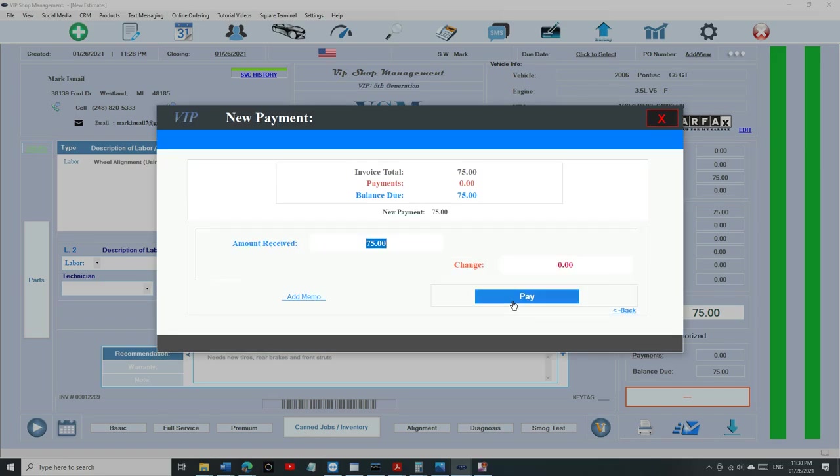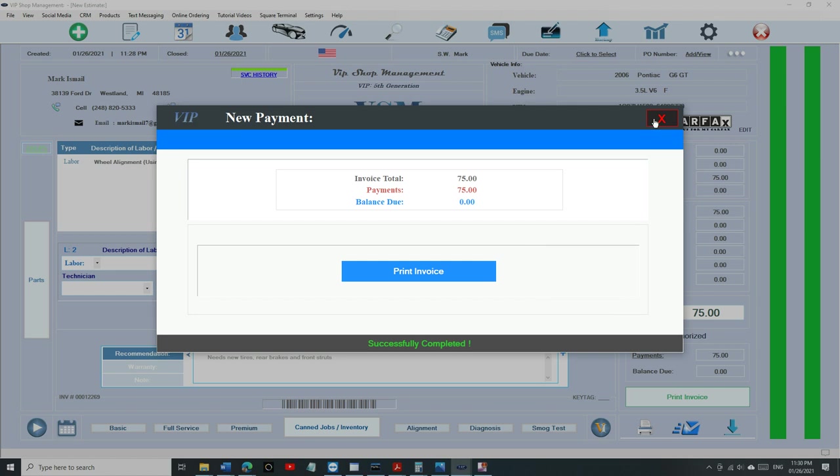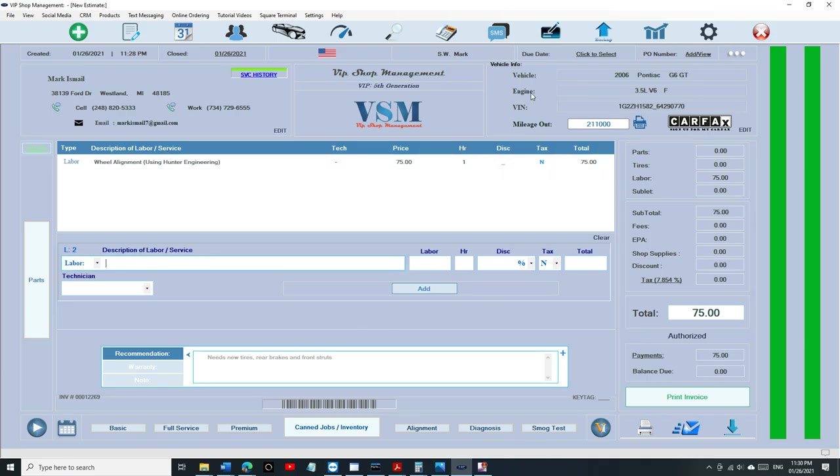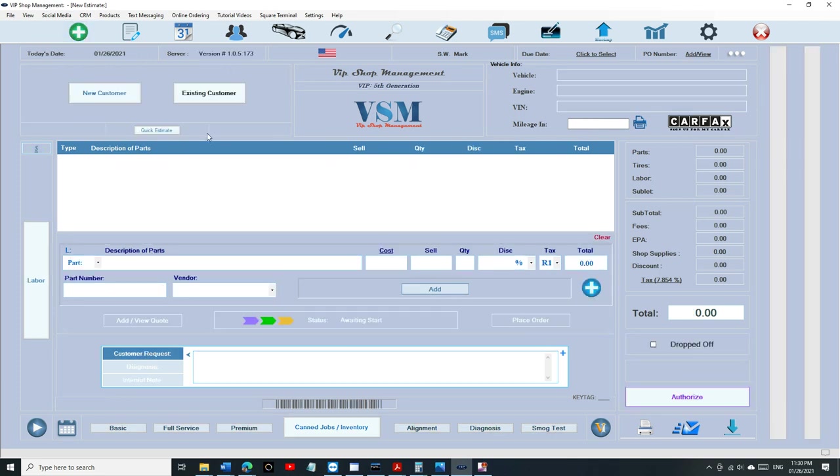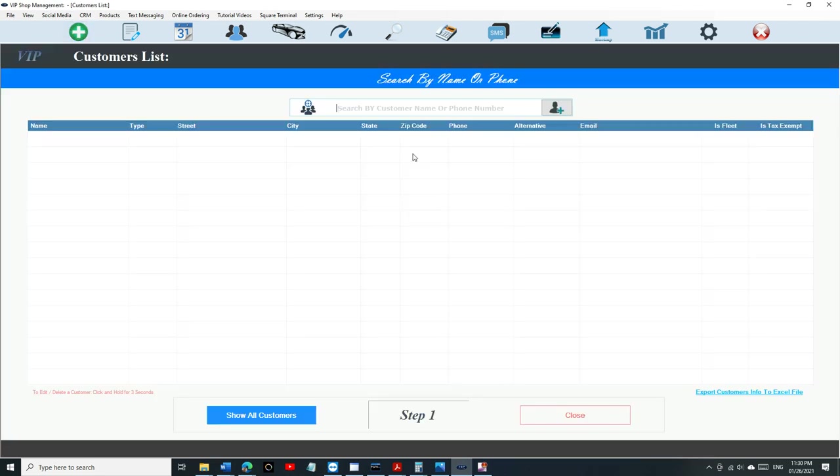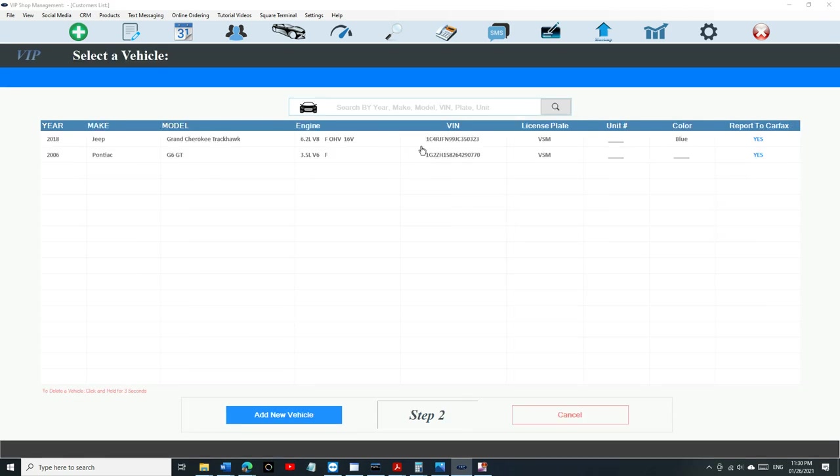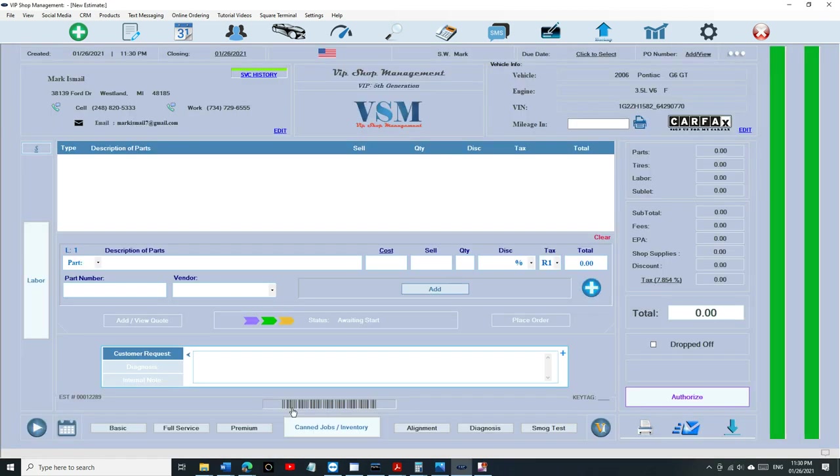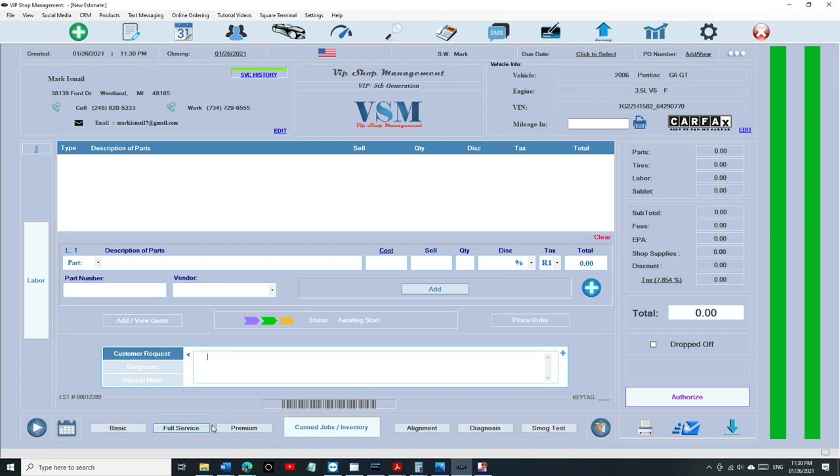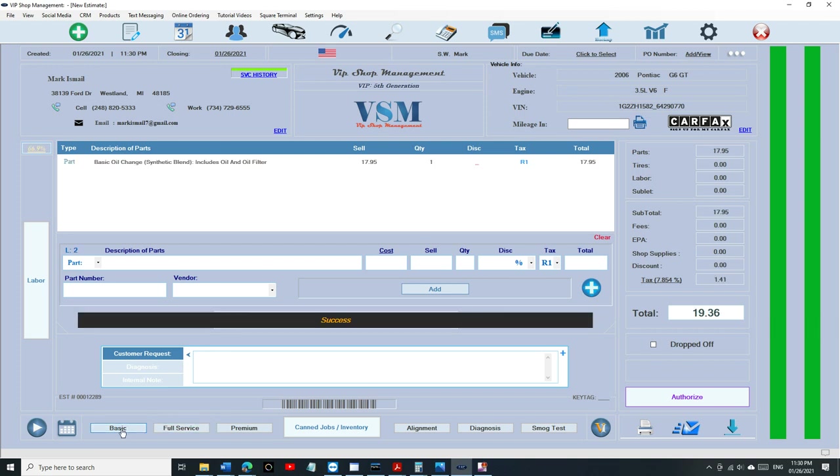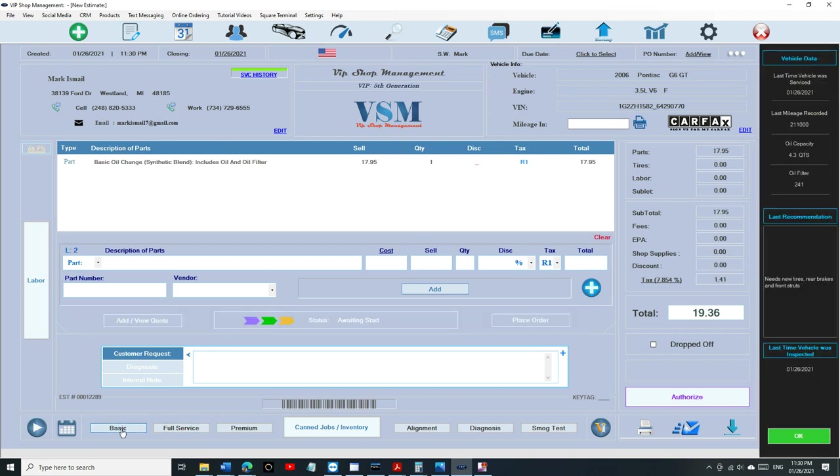Let's see if this customer comes back with that vehicle what happens next time. Remember we added the recommendation for new tires. When he comes back next time, you're going to search for him and select his vehicle. If you're doing an oil change, you're going to see something popping up right here. The last mileage was 211,000 and the last recommendation was he needed a new tire.